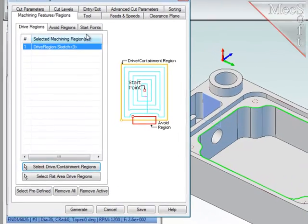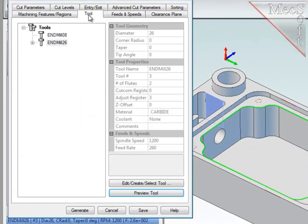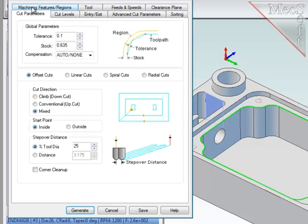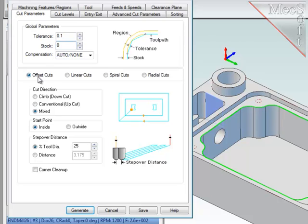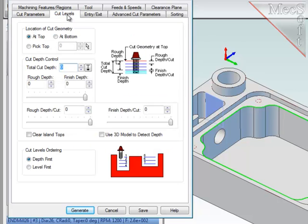I am going to use the same cutter, so the tool, feeds and speeds, and clearance plane will all remain the same. Let's take a look at the cut parameters. I want the wall stock to be zero to finish the walls. Again, the cut pattern to be offset curves, climb cut, start point on the inside, and the stepover to be 40% of the tool diameter.